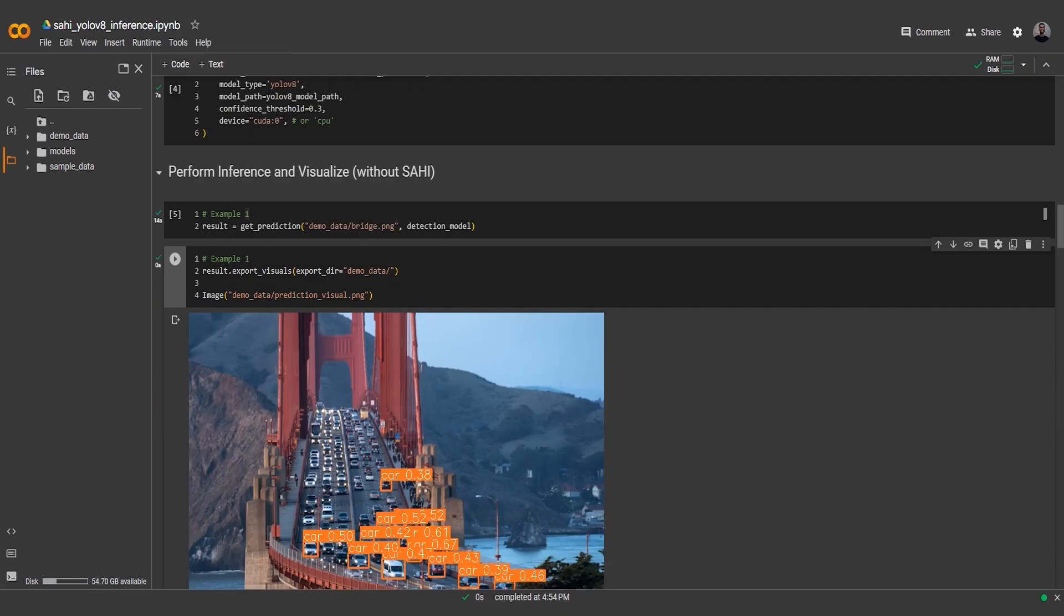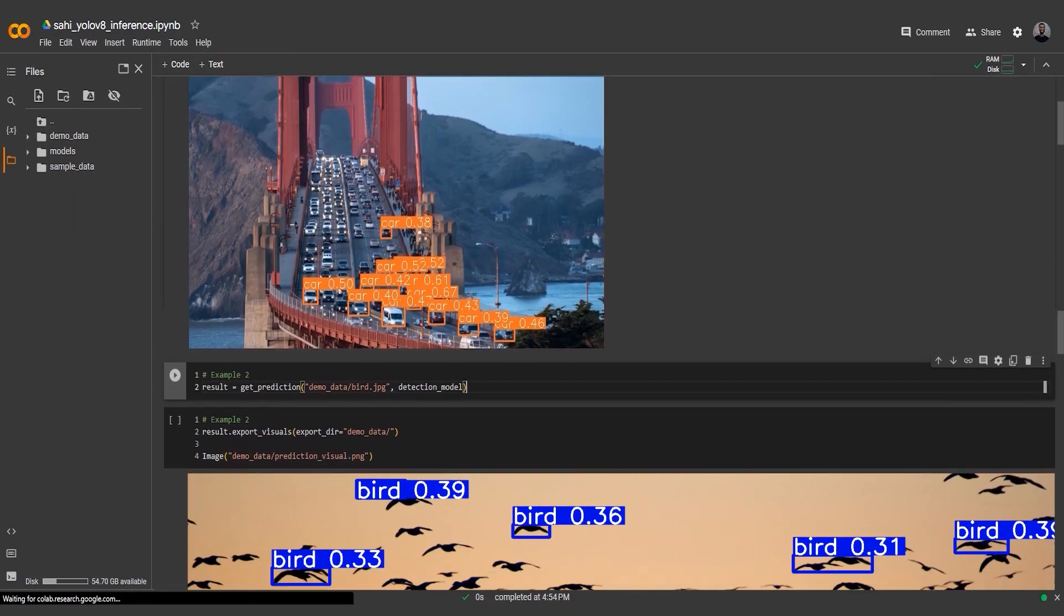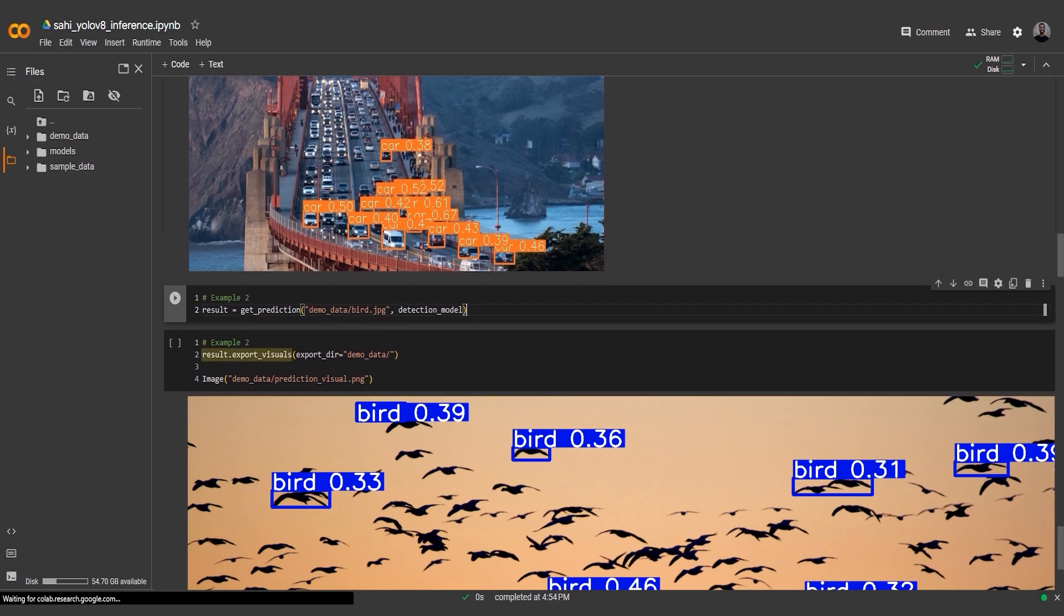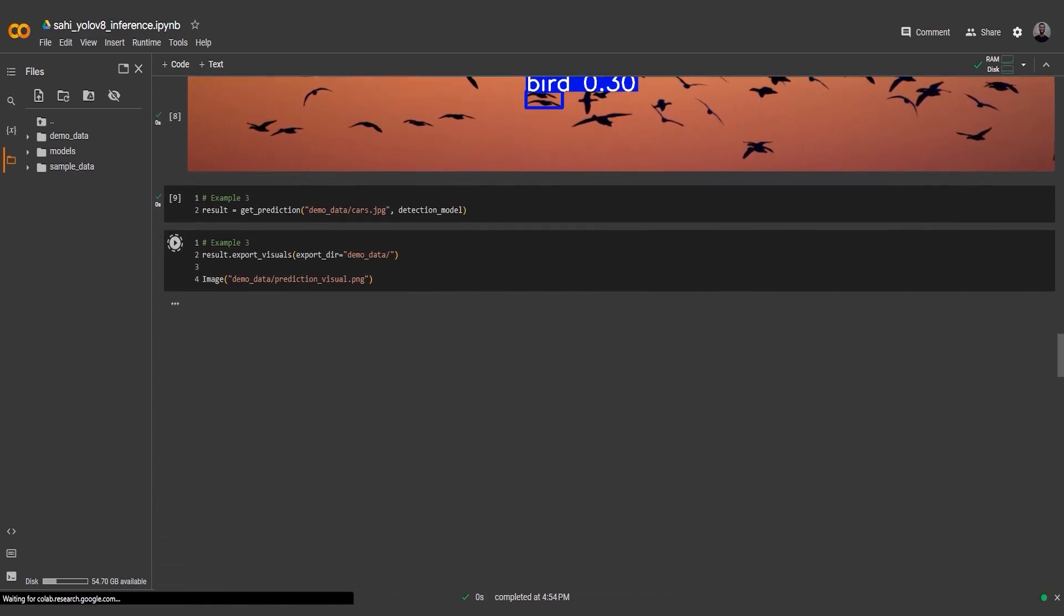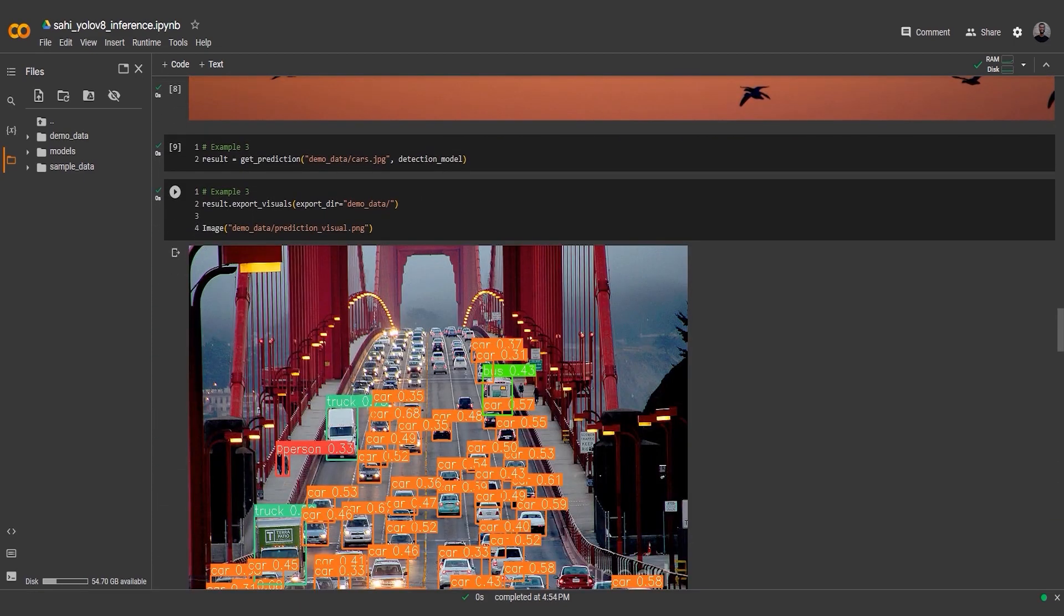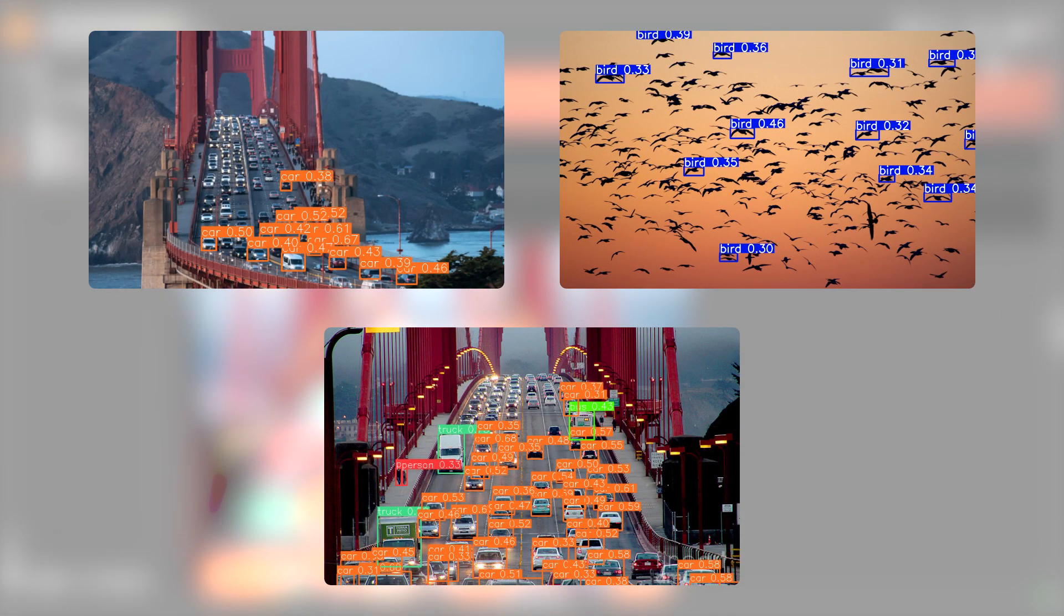To visualize the predictions, we use the export_visuals function to export the prediction visualization to the demo_data folder. Then we display the visualization using the image function. In these examples, we can observe that few objects are not getting detected and these objects are small objects.